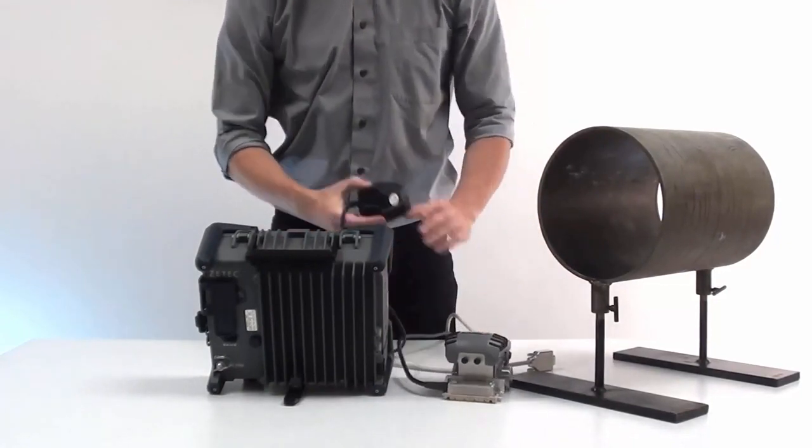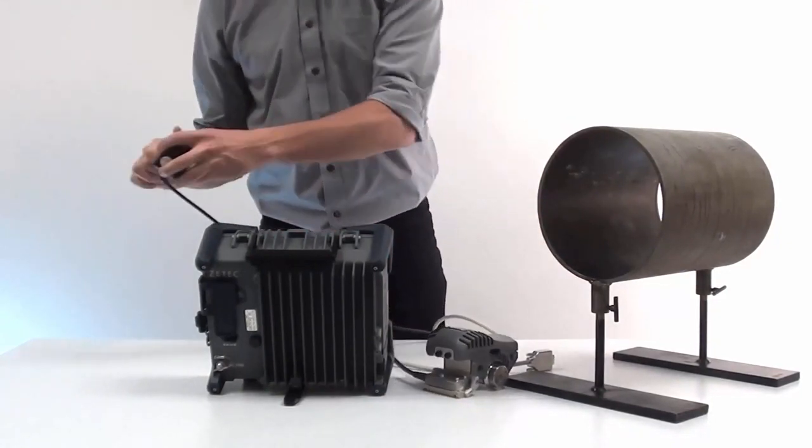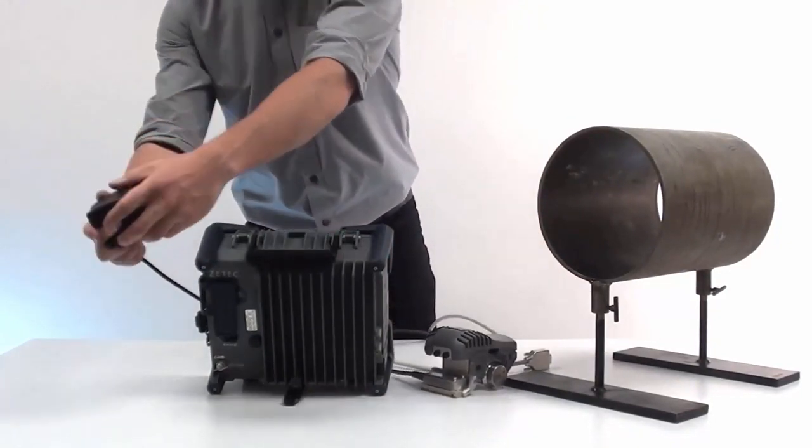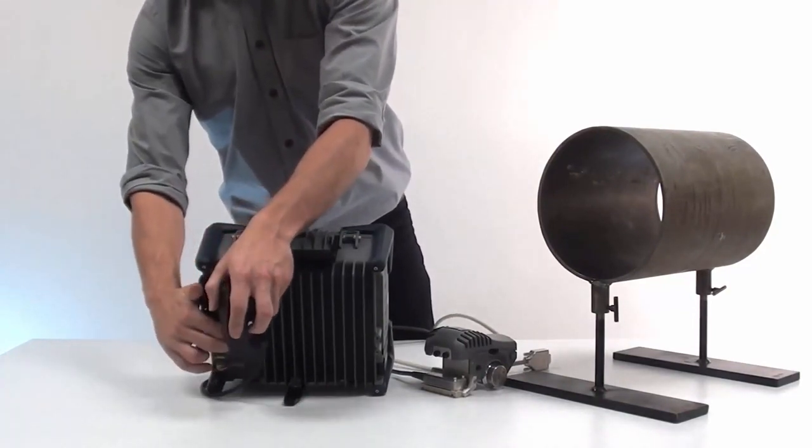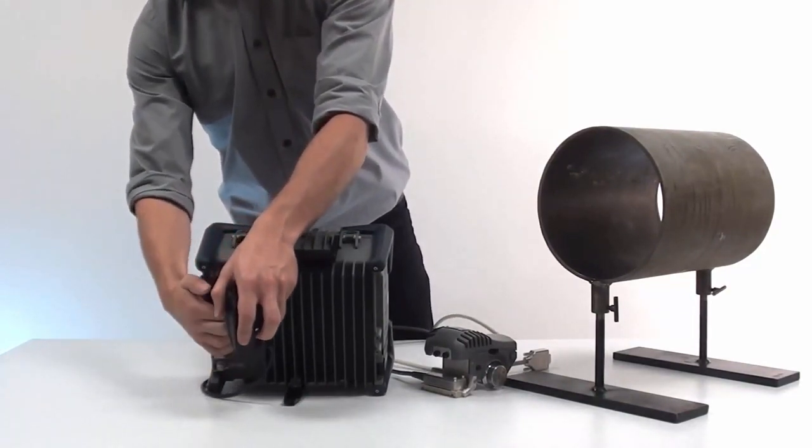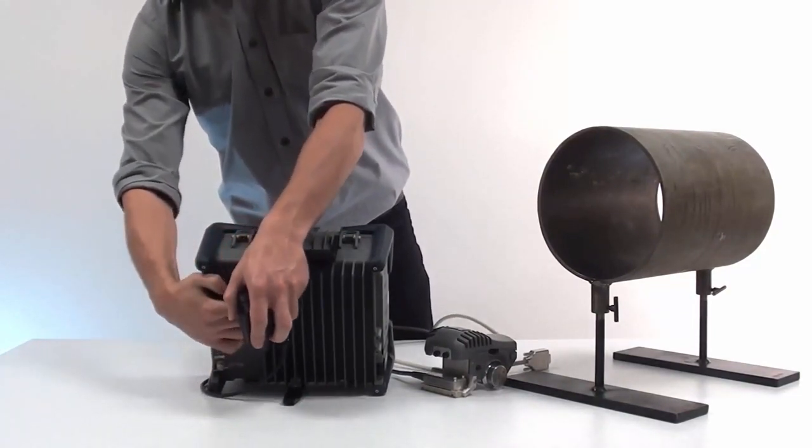The solution is based on the Topaz 16 phased array system and the handheld NDT paintbrush scanner.